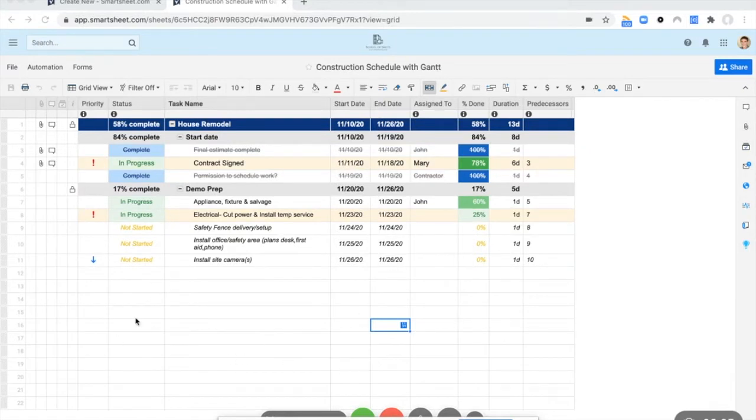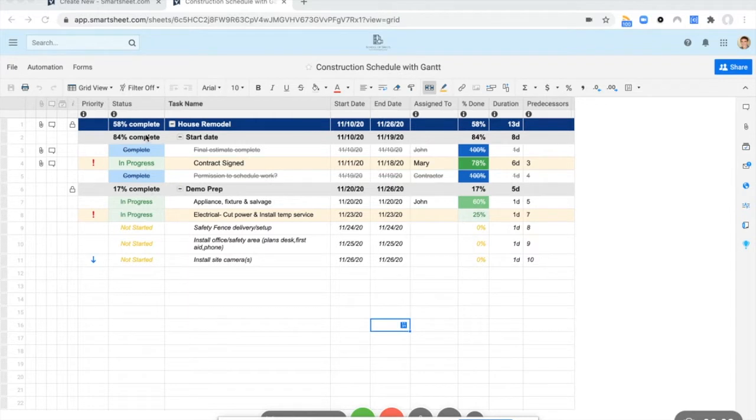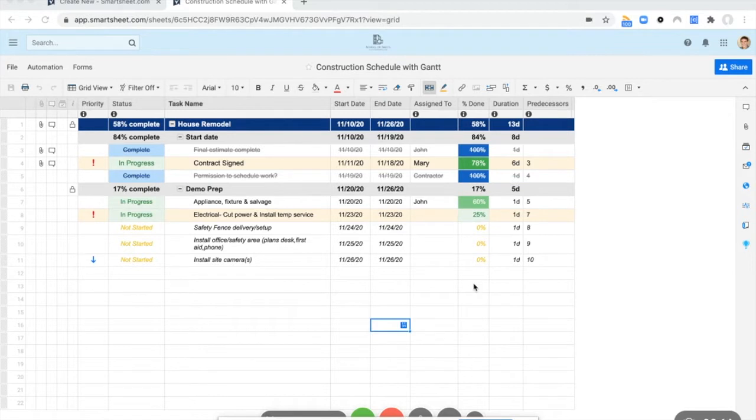There's some just basic conditional formatting in place to give some color to the different statuses and the percent complete is on kind of a moderate heat map.